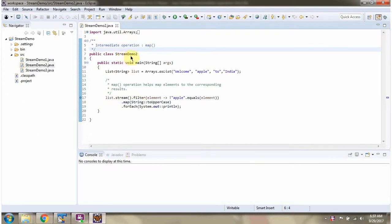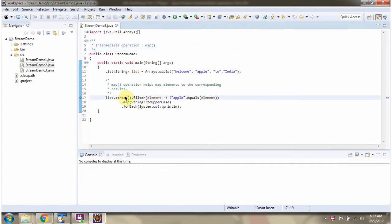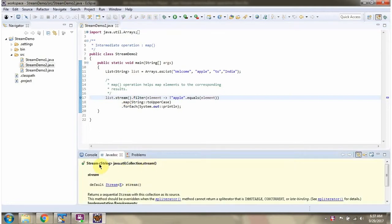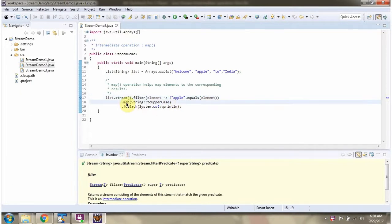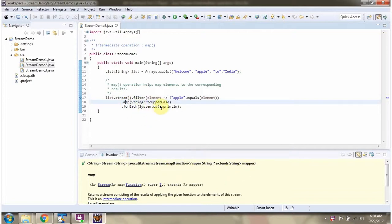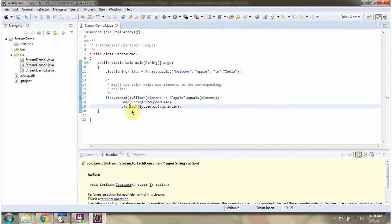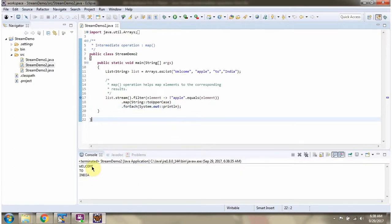Here I have defined the class StreamDemo2. I have defined a list containing four elements. I am calling the stream method of list — stream returns a stream of String. Then I am calling the filter method, which accepts a predicate. The predicate says: ignore the element Apple. Then I am calling the map method of stream, which accepts a mapper function. Using the mapper function I am converting elements to uppercase. Then I am calling the forEach method of stream and displaying the elements one by one. I am running this program and here you can see the output.